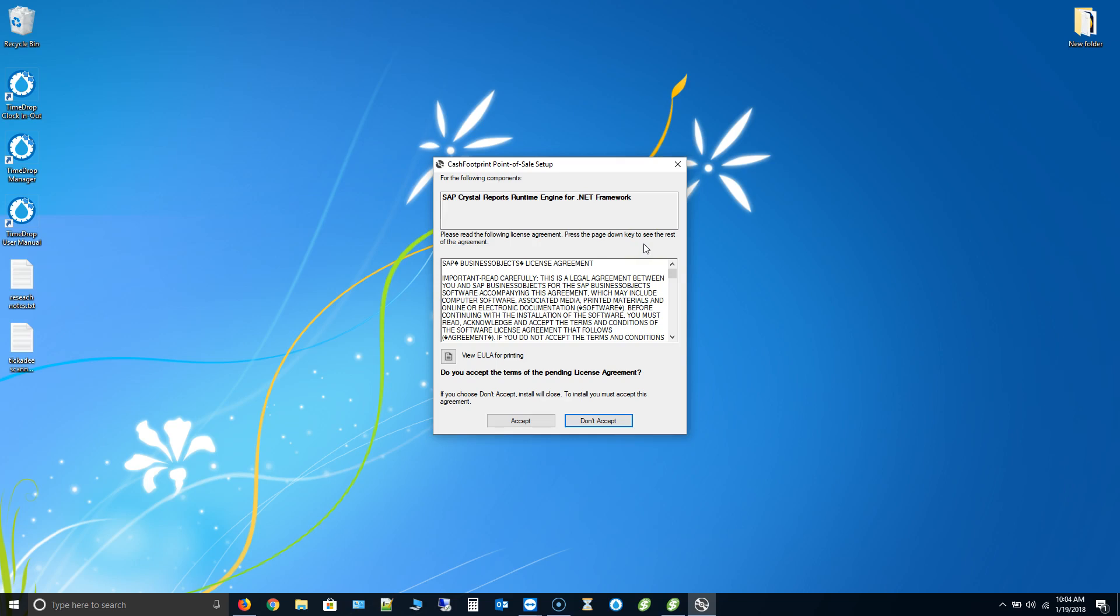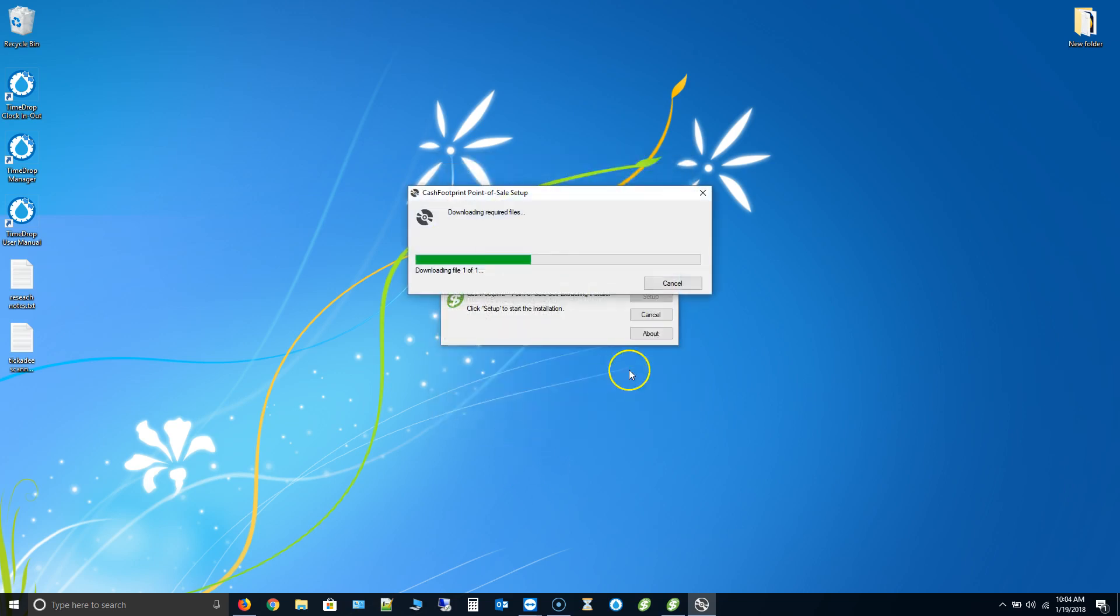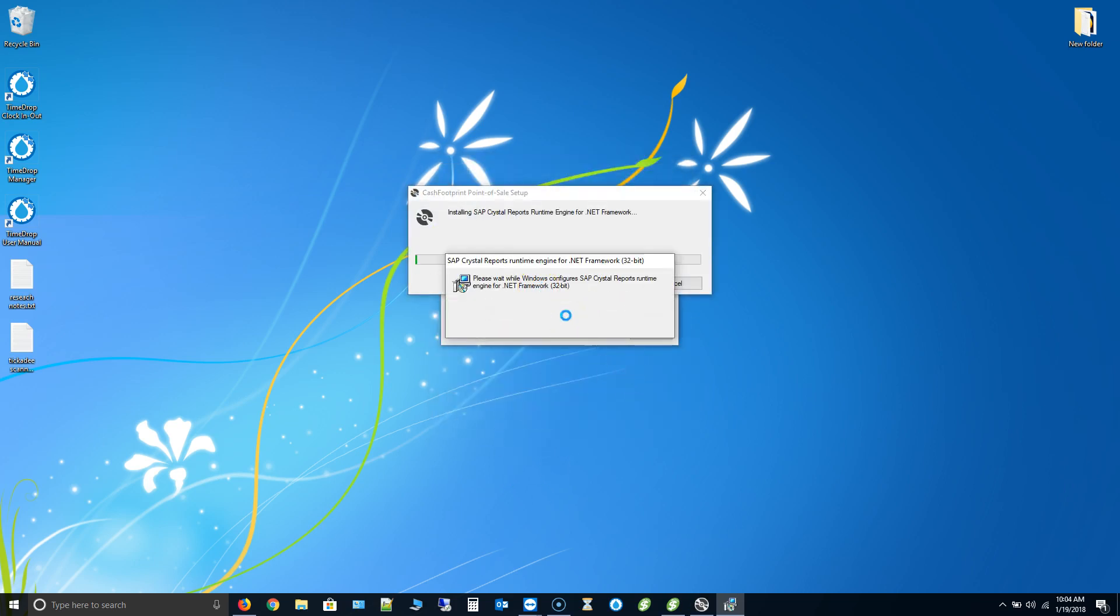First thing it's going to do is install the reporting engine that we uninstalled. This is going to be version 20 of the reporting engine. Go ahead and click accept to let that install. It's going to download it and then go through the installation process. It may take a minute or two. So just be patient. Once this is done it will bring up Cache Footprint and allow us to run through the installation for that. It should be in just a second here.